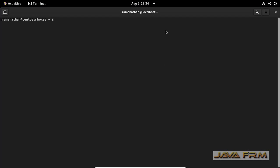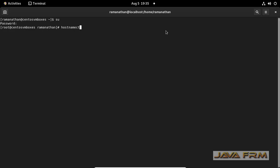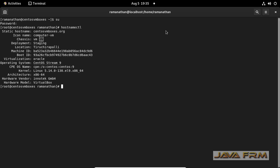First I am logging to the terminal as a root user. I am typing the command hostnamectl.